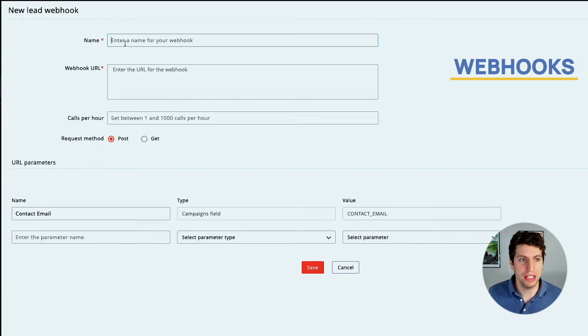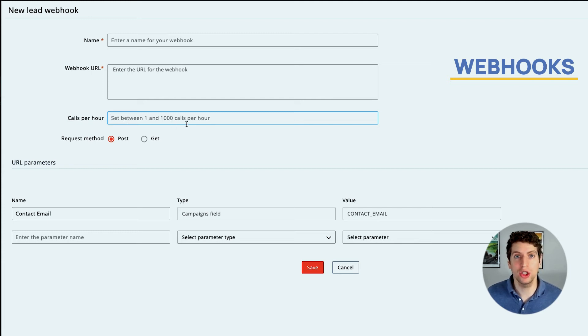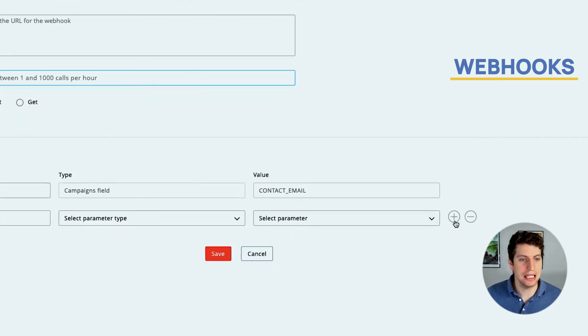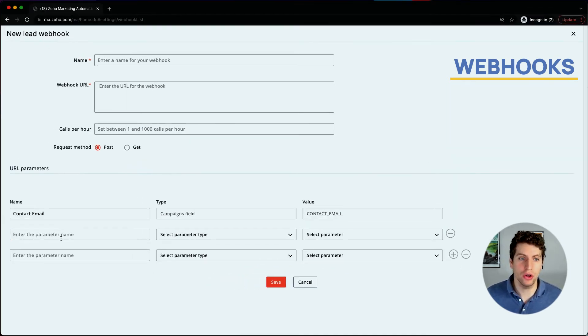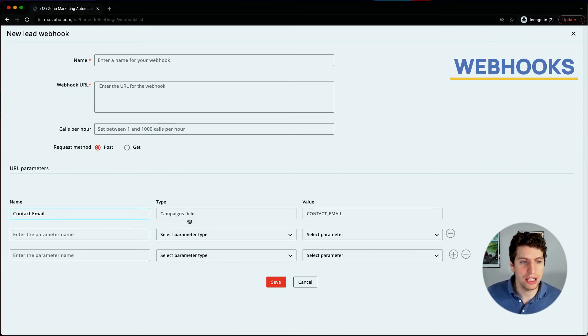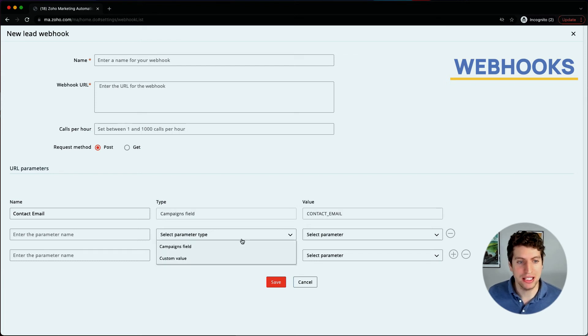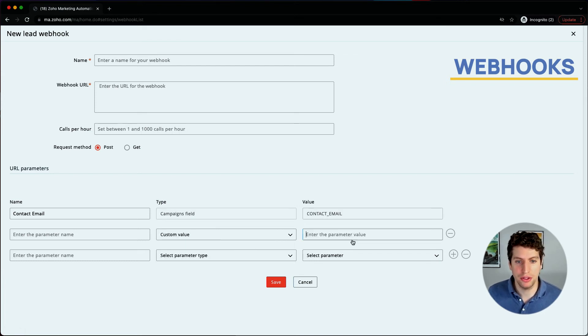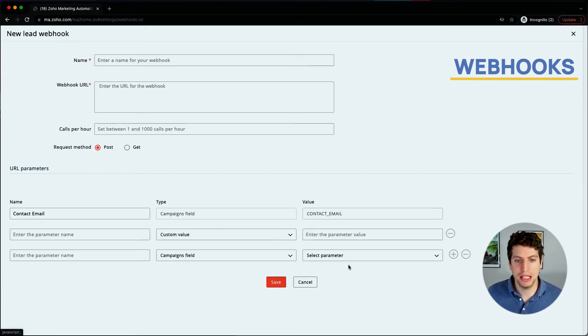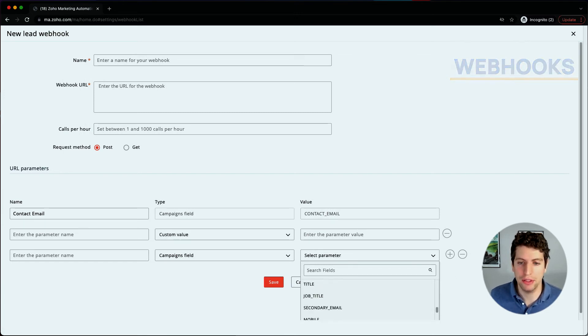So this would be the name, we'd have the URL of the webhook, and then we have the calls per hour, set between 1 and 1000 calls per hour. That is your limit. Then you can set the request method to be a post or a get, basically just sending the information along with it. You can set as many fields as you'd like here. These are the different parameter names, the campaign fields, the contact email, and then you can set all the different parameters, custom parameters or campaigns field. You can pull in all that information that we do have in here.